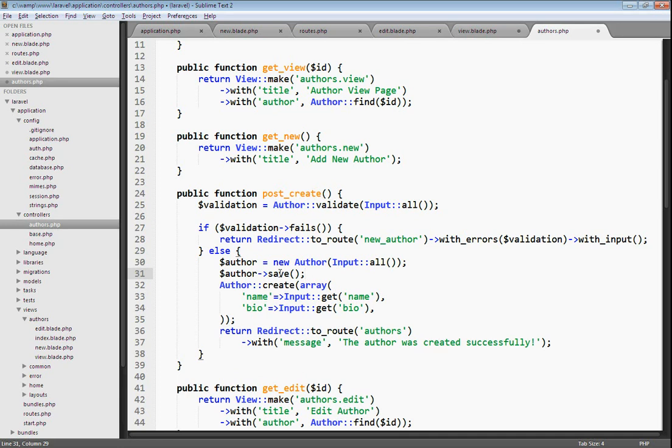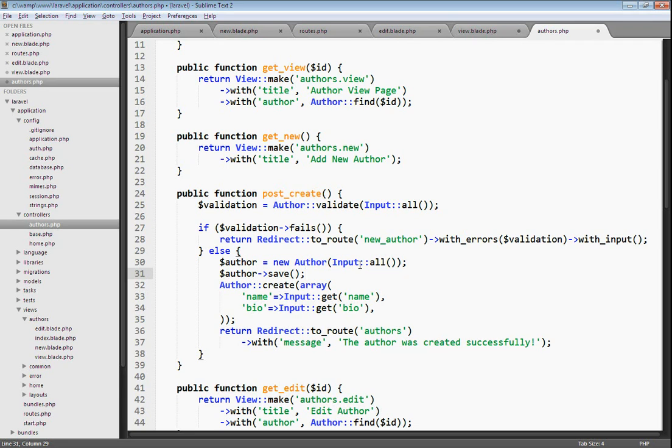The problem with saving your author in this way is that this data is coming from the form and you have no control over what that data is, because it's on the client side and a hacker can manipulate the form in any way. If the hacker knows that you have an admin field in your table, which will determine if your author is an administrator or not, the hacker could automatically save the new author and give that author administrative rights since you're just taking any data that he passes in and you're just saving it into the database.